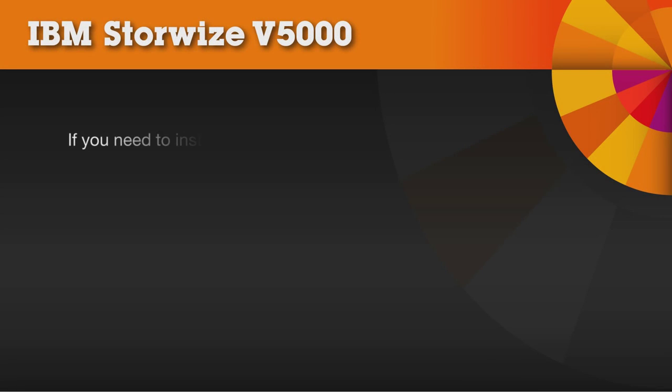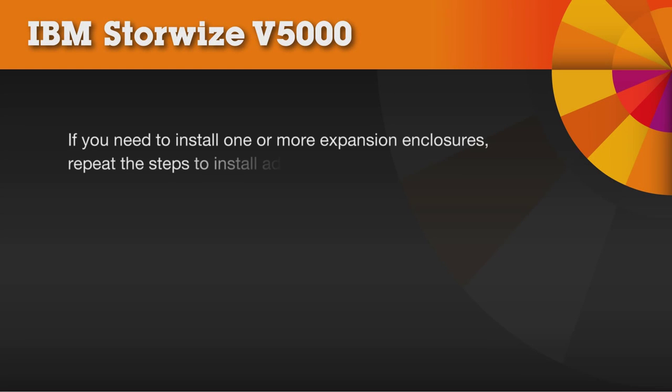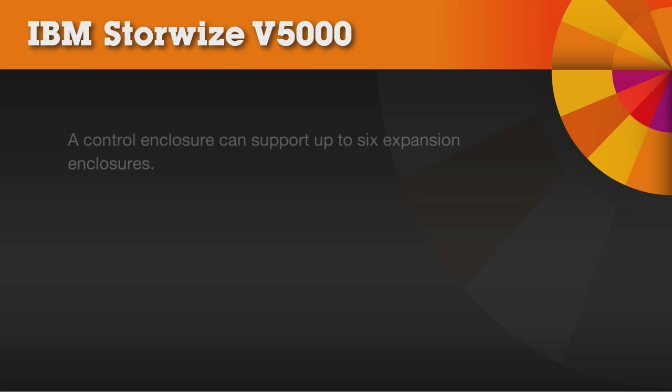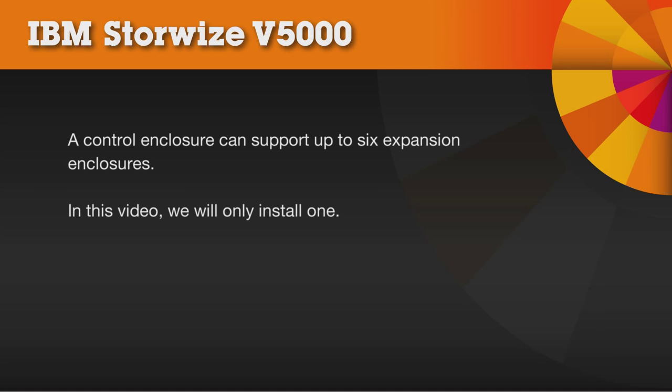If you need to install one or more expansion enclosures, repeat the steps to install additional support rails in the rack cabinet and install the expansion enclosures in the rack. Note that a control enclosure can support up to six expansion enclosures, but in this video we will only install one.